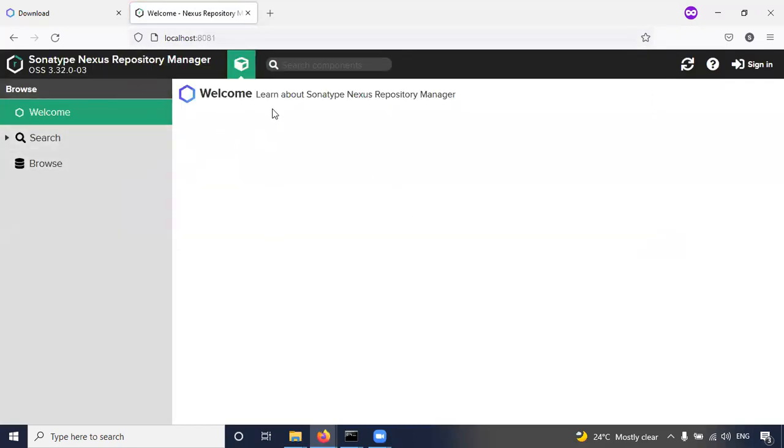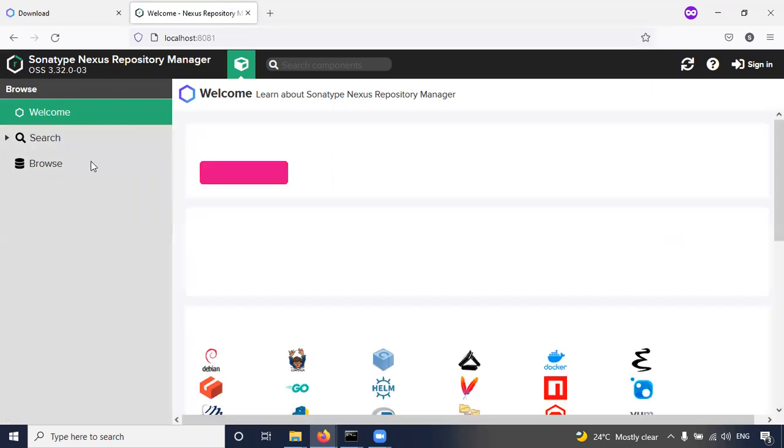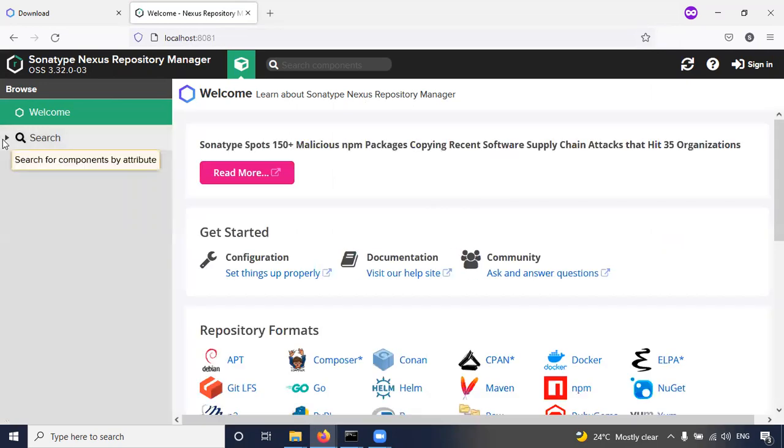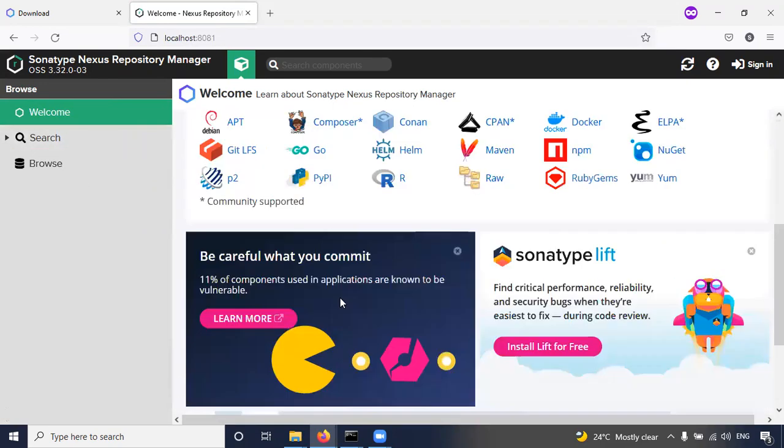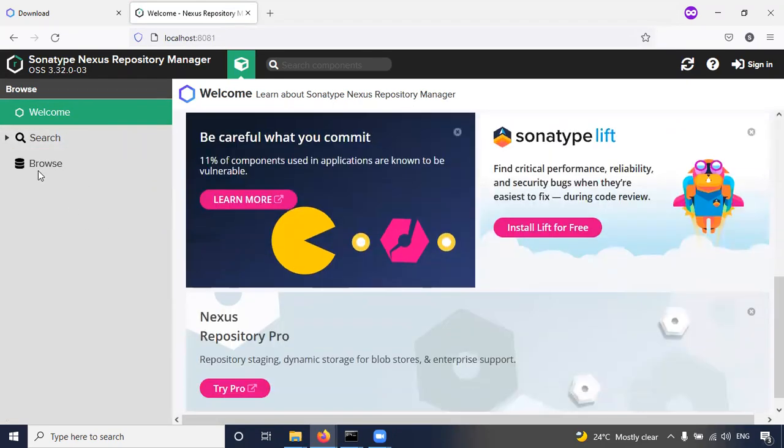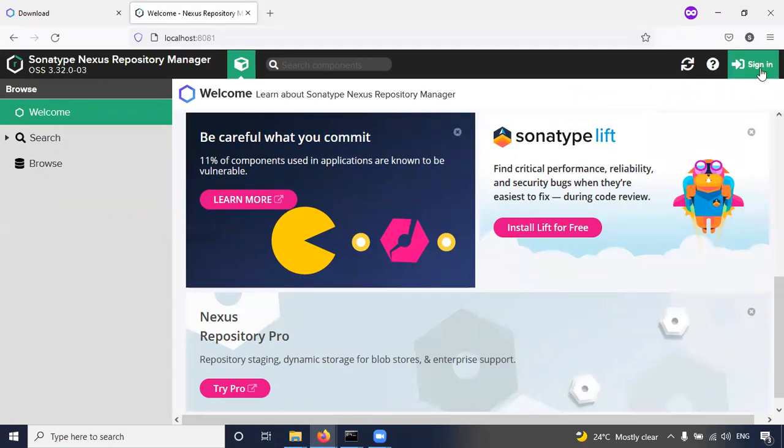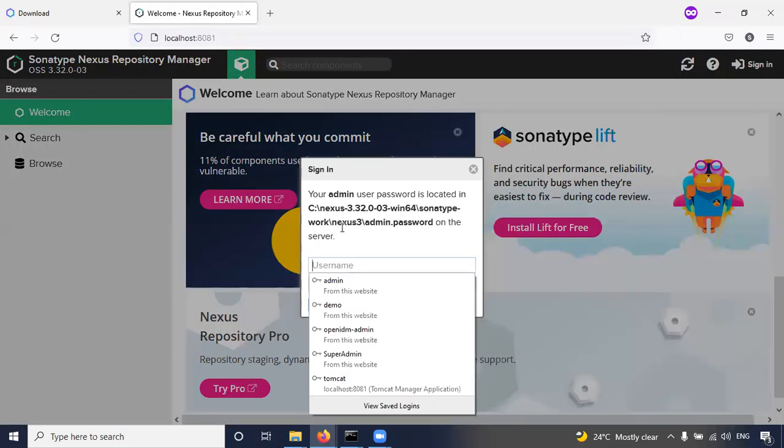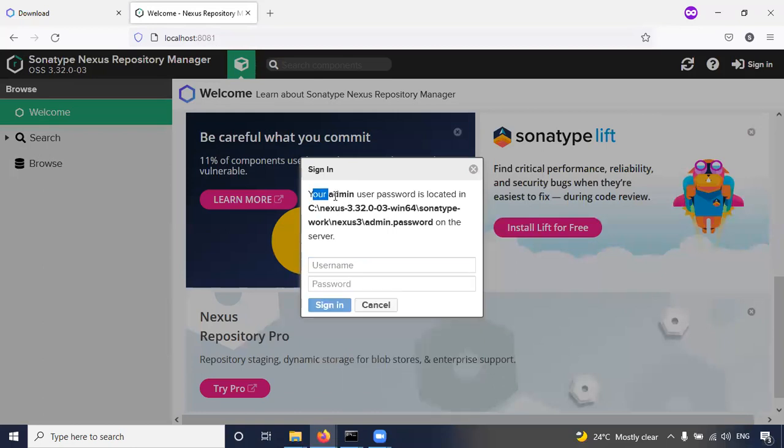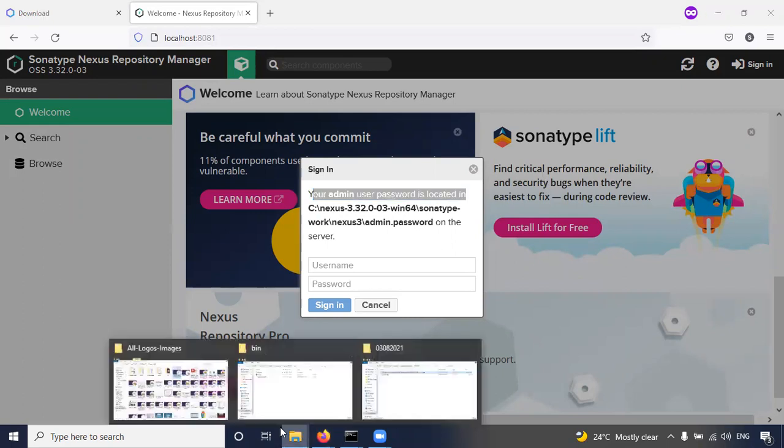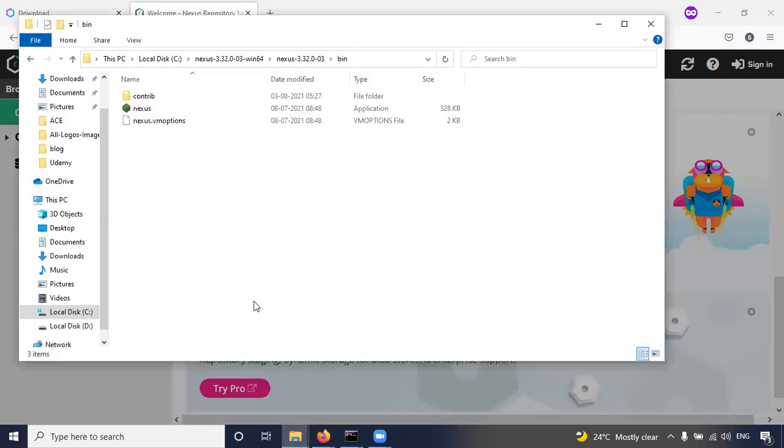So now, welcome. Now access the repository manager. So now here we can create the repository. Now you have to click on sign in. See, it is asking - your admin user password is located in this location.